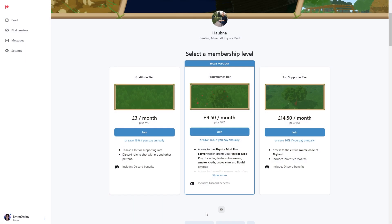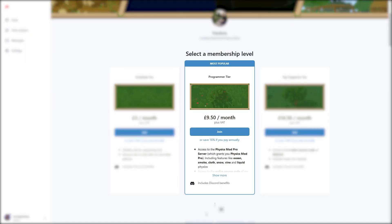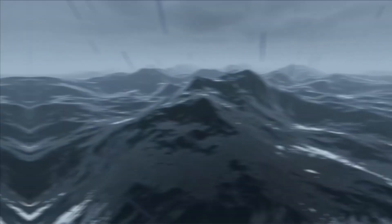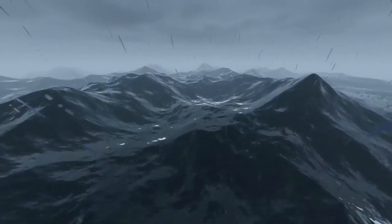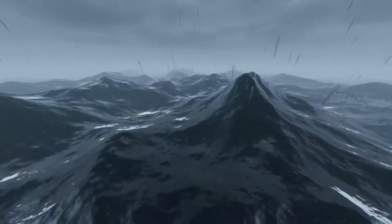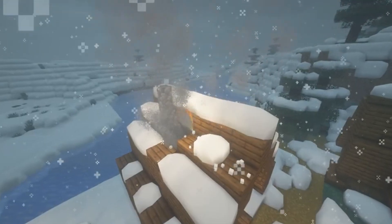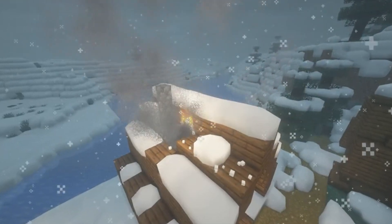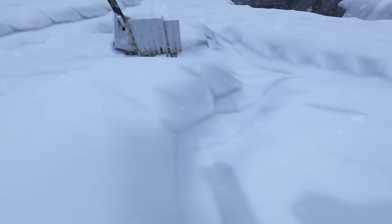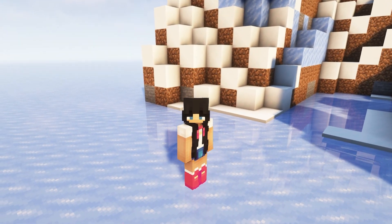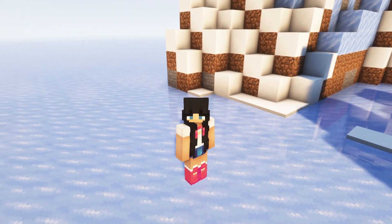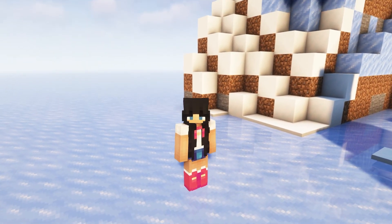However, there's a pro version you can get by becoming a patron to the mod creator. With the pro version, you get a few more features such as navigating the ocean with realistic waves, having chimneys with realistic smoke, snow that leaves footprint trails and much more. If this sounds of interest to you, I'll be showing you how you can download the physics mod yourself just now.